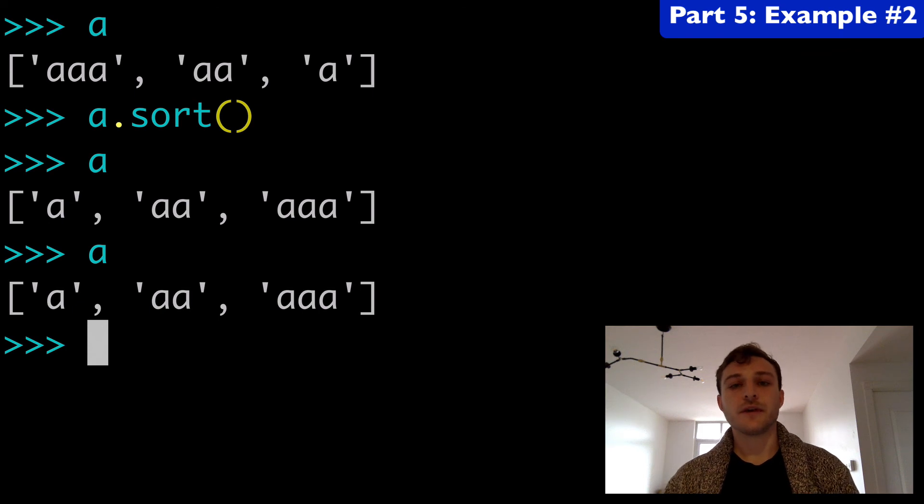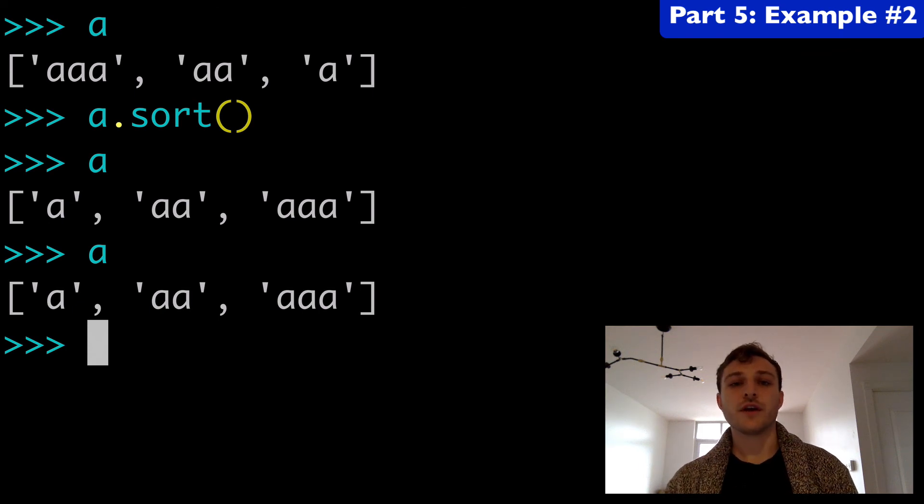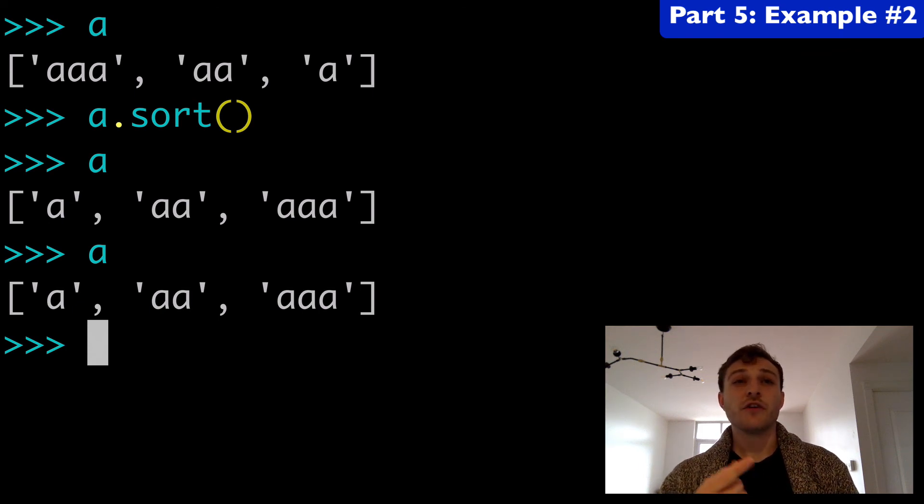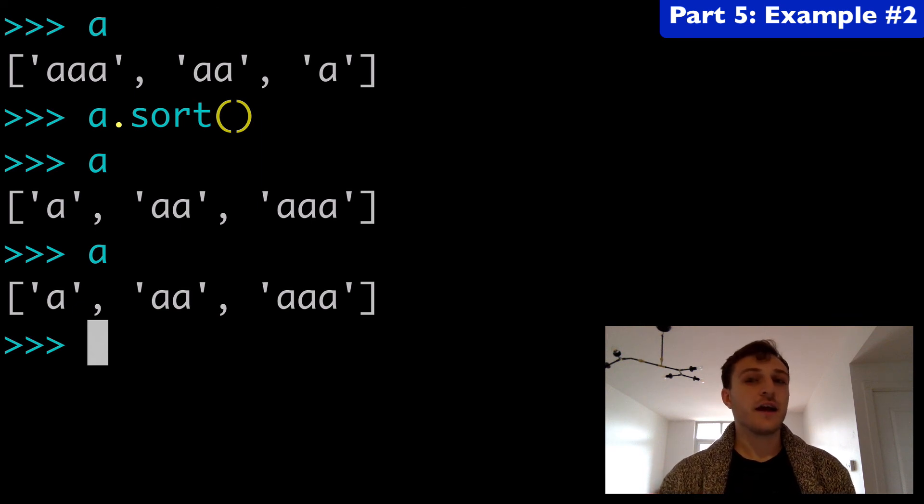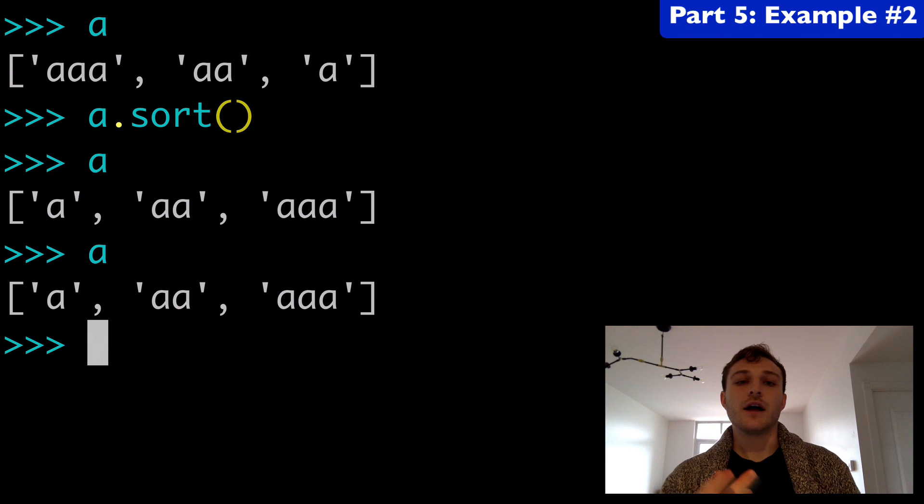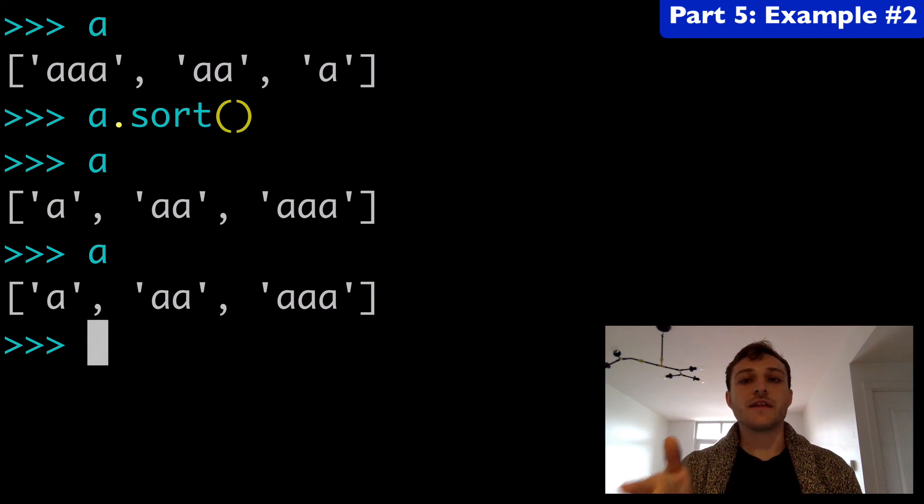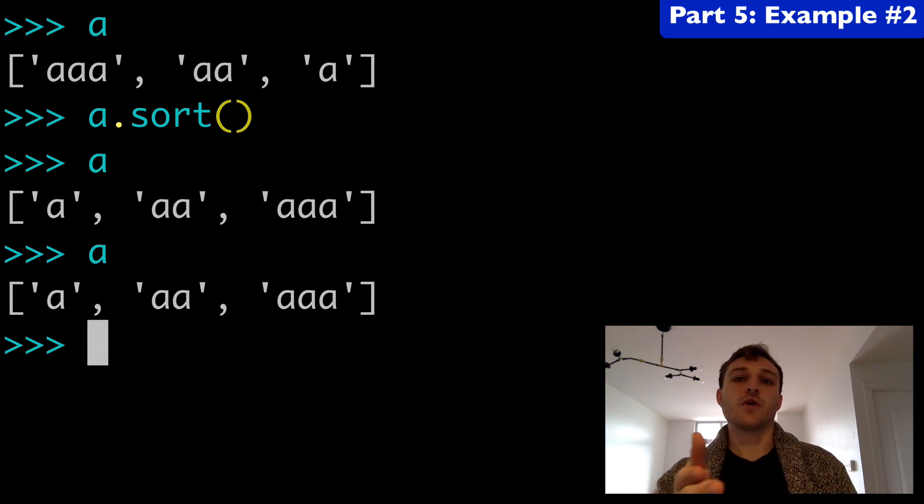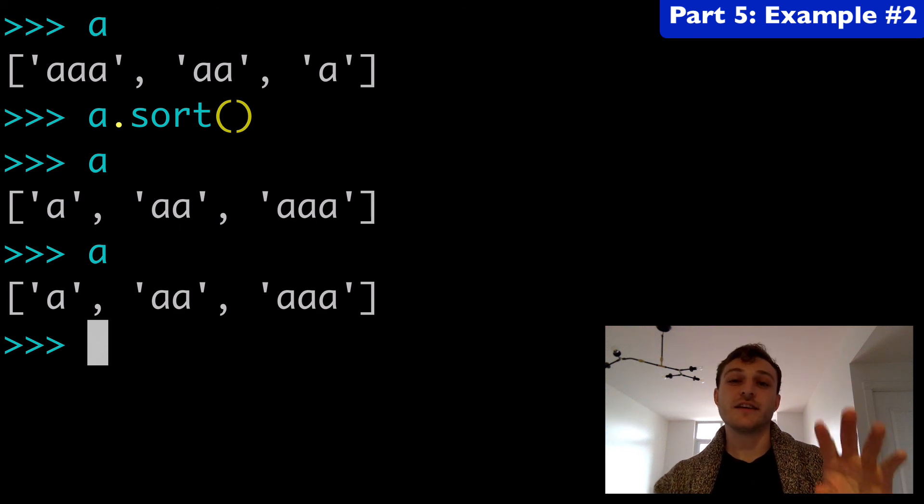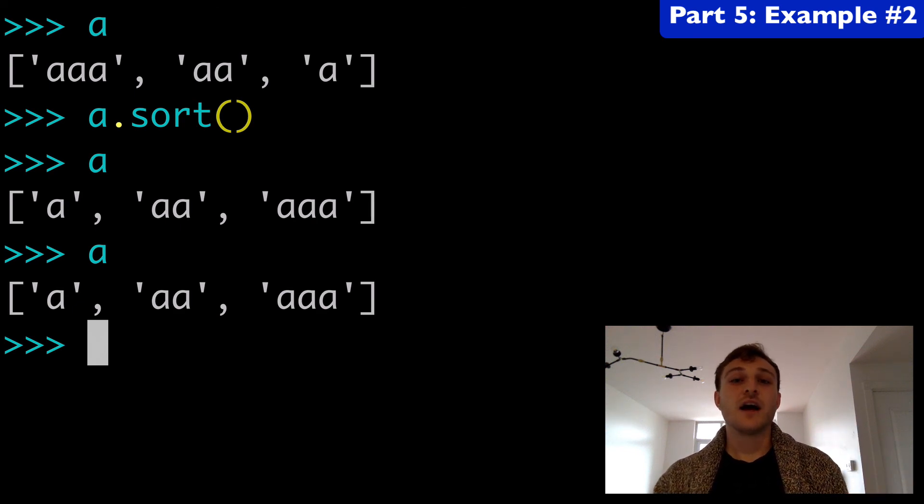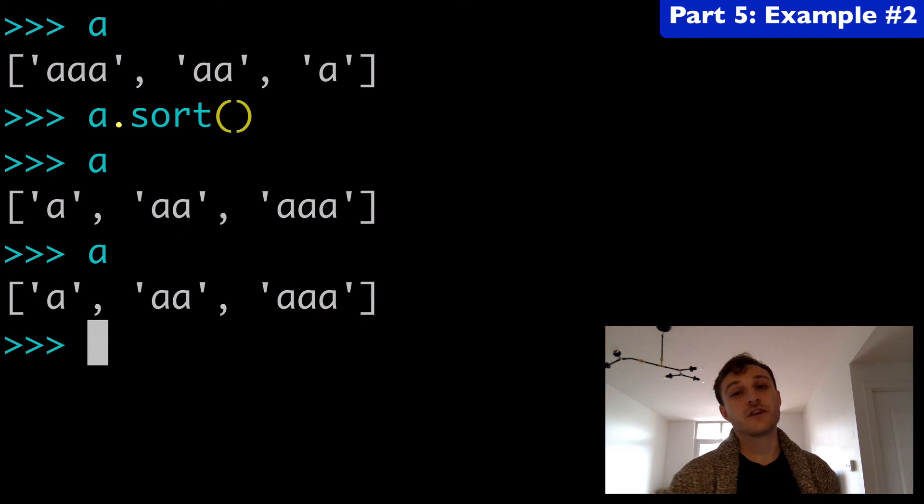So those are the two big differences between sort and sorted. Number one, sorted takes any iterable, whereas sort only takes a list. And number two, one is modifying the original list versus one is making a copy of that list and keeping the original list intact. I think that's pretty much it, so thanks for watching.